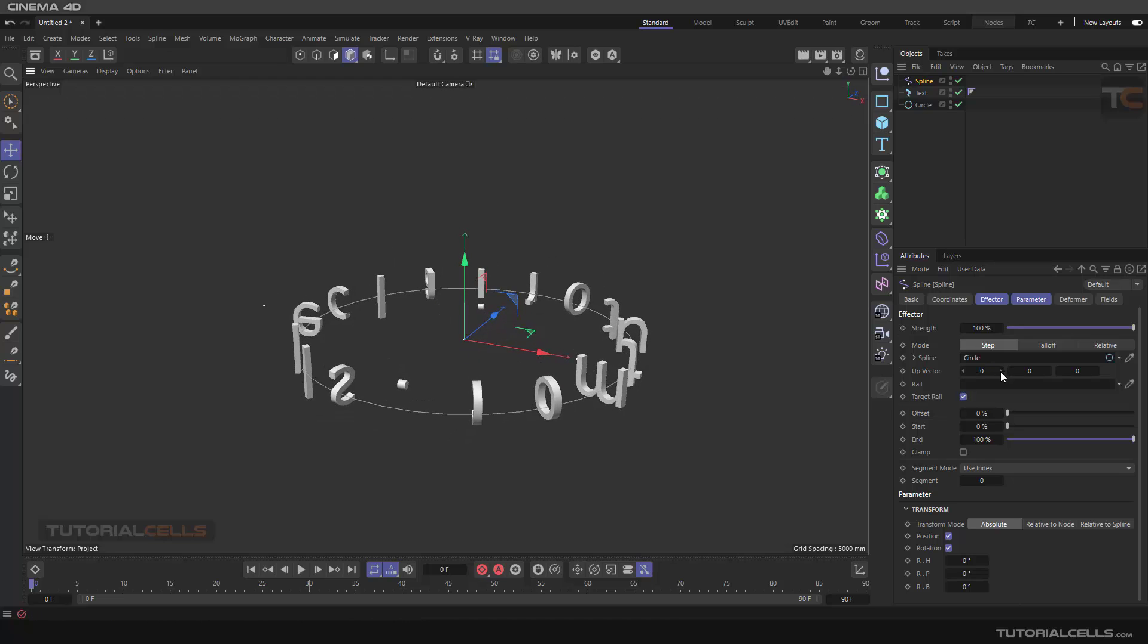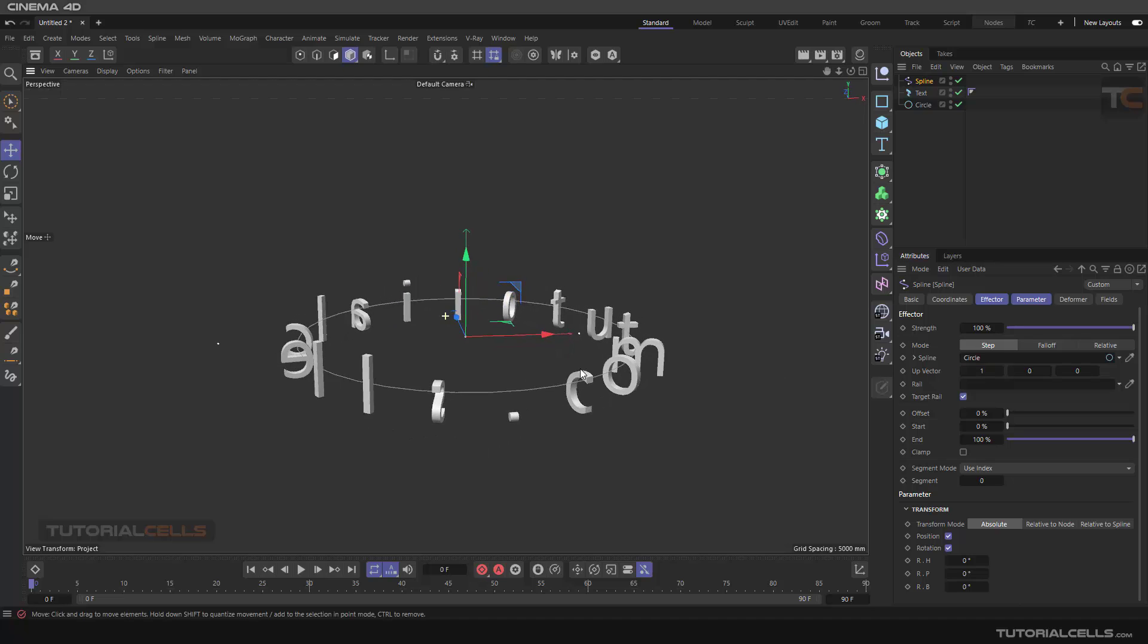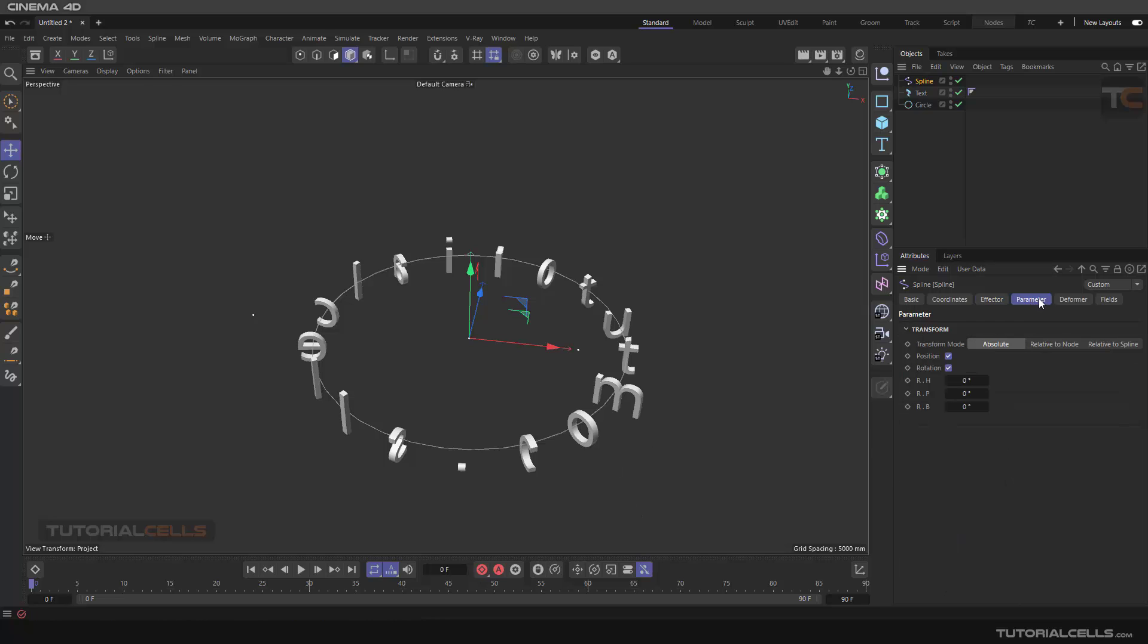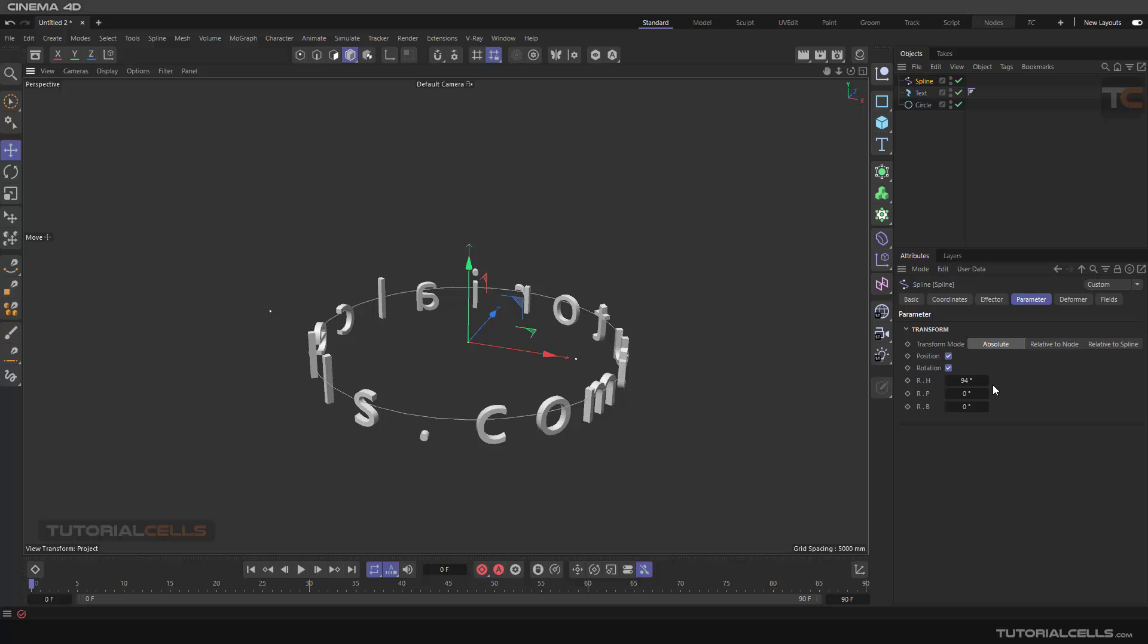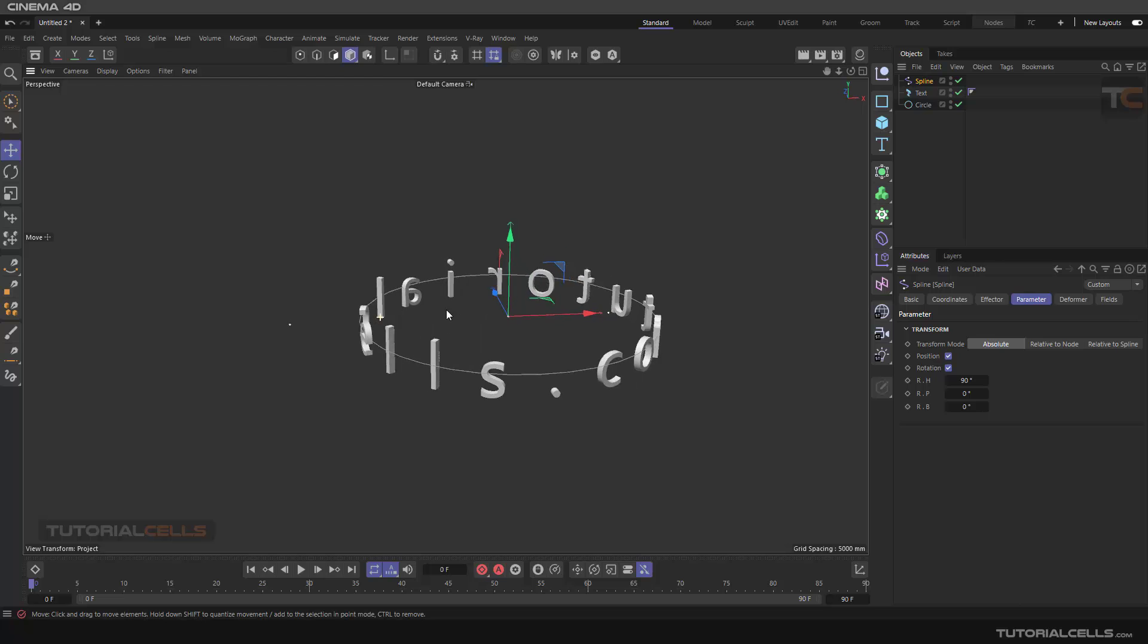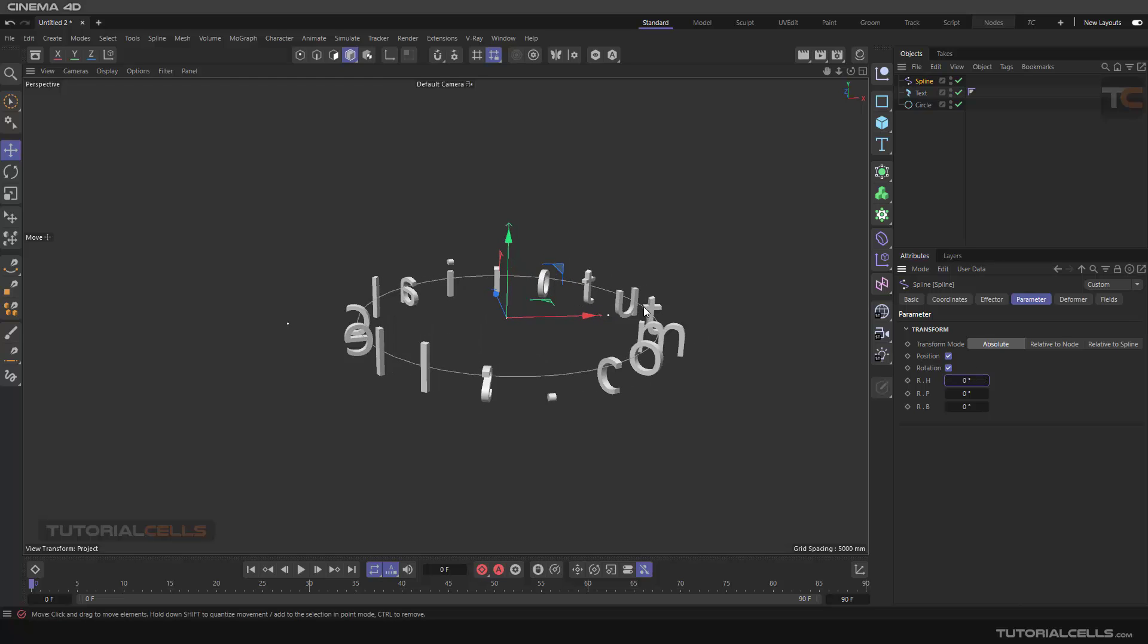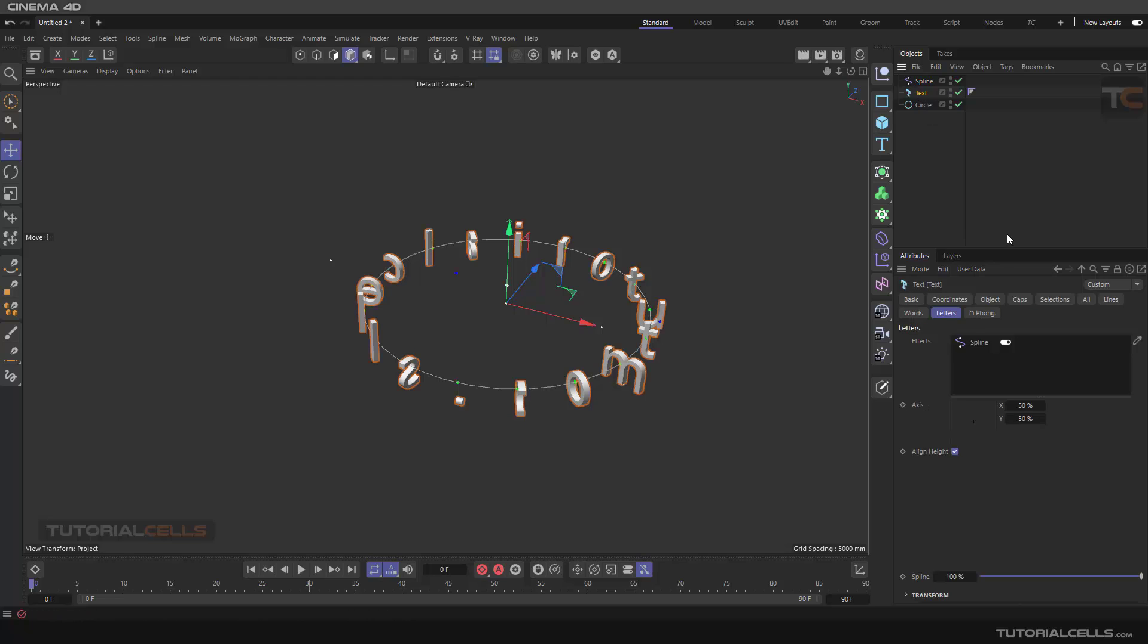Now it's correct, but as you can see its direction is not correct. We want to make this direction - you can play with the parameters or if you want you can use another way. Here you can change it to 90 degrees and everything is correct. Or you can use another effector to do that.